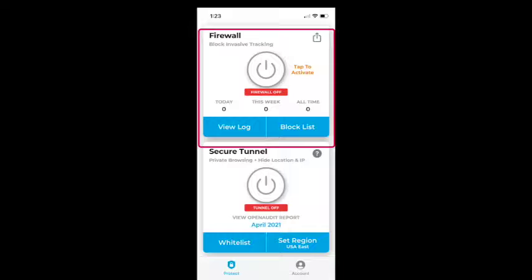The Secure Tunnel is a paid service — that's not what we are talking about here. It provides extra security, for example if you want to hide your location or hide your IP address. What we are focusing on is the first screen, the Firewall, which is used to block data from being transmitted from your phone to outside companies.